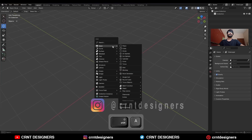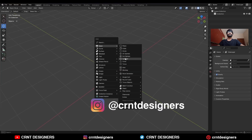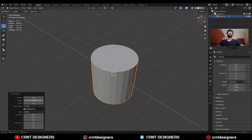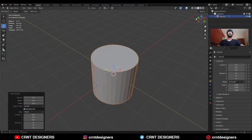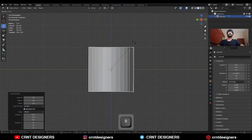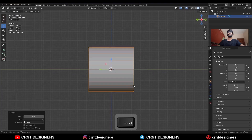To create this design I am going to add a cylinder with 32 vertices, then rotate this cylinder 90 degrees.